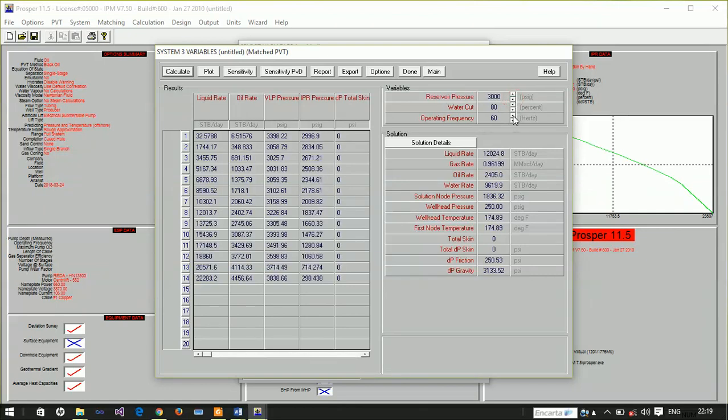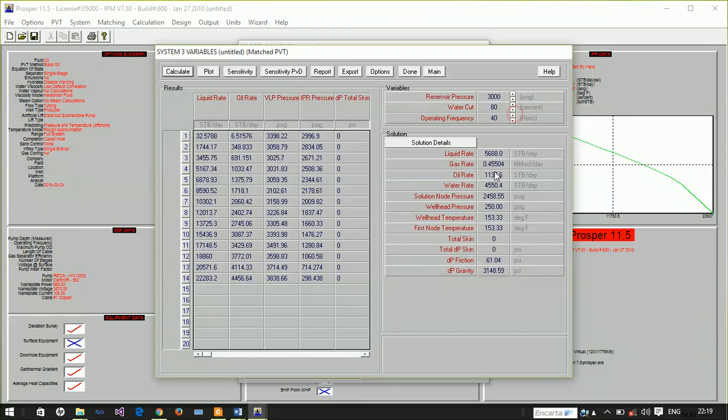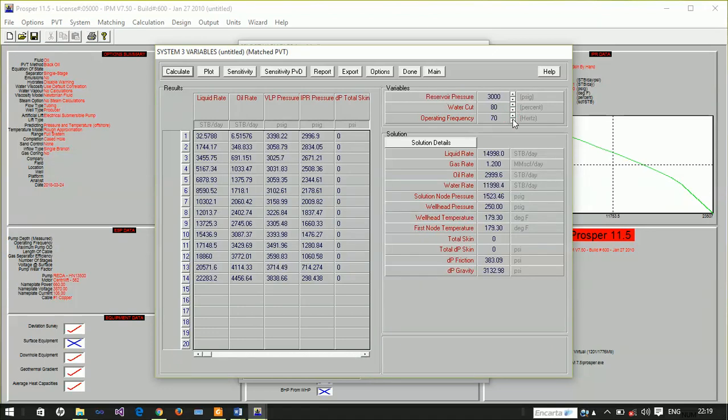Let's look at 3000 psi again at different frequencies. At 40 Hz we have 1,137 barrels per day, at 50 Hz we have 1,782, at 60 Hz we have 2,405, at 70 Hz we have 2,999, and at 80 Hz we have 3,560 barrels per day. That is the effect of operating frequency.